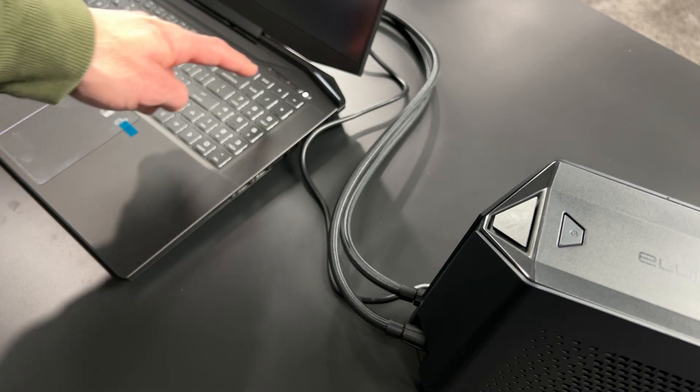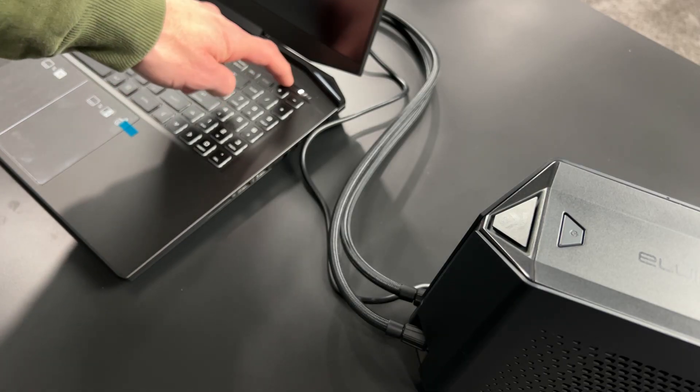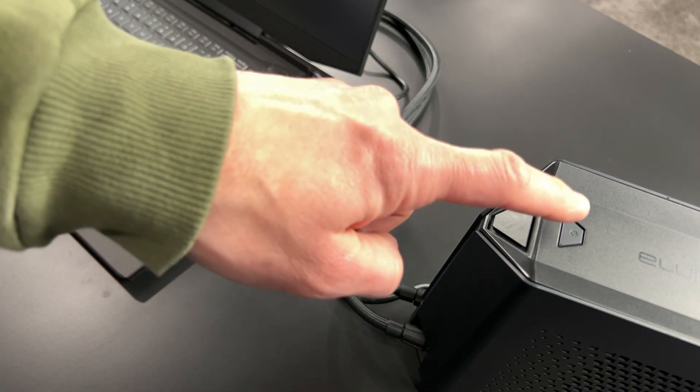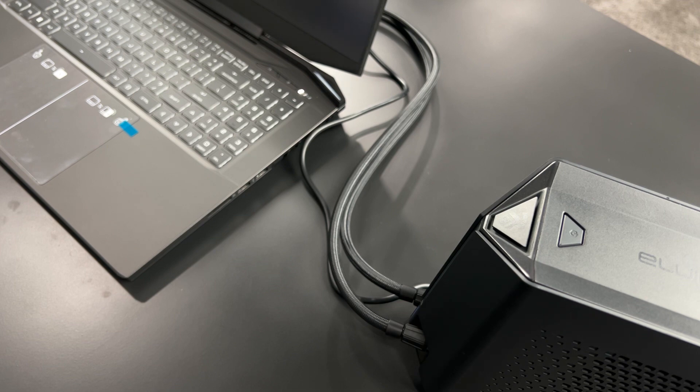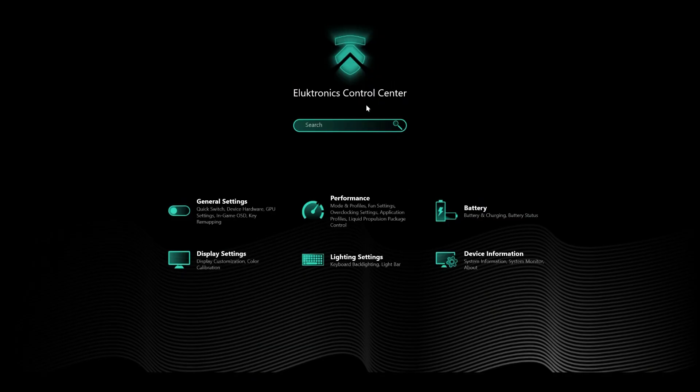Next, power on your laptop and LPP. Expect the LPP to be a little noisy, especially during the water injection process.